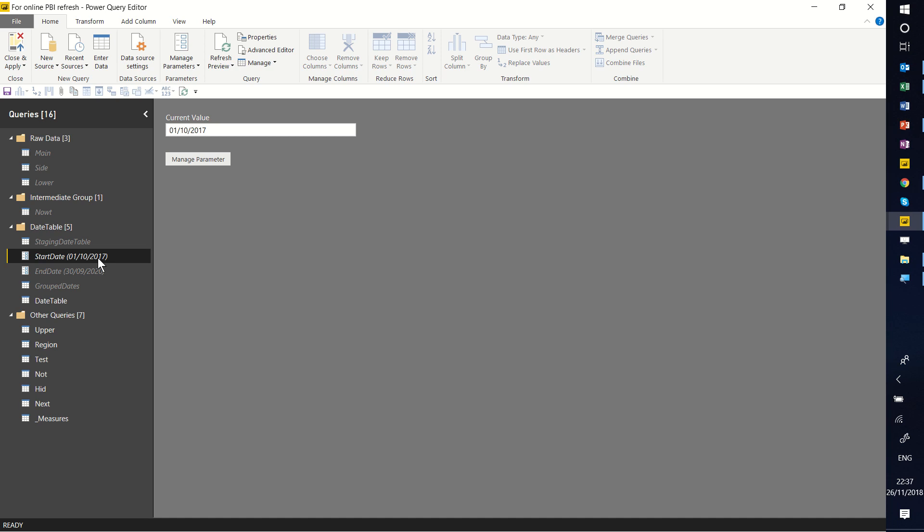Hello, this is David Benign from Excel Consulting, and in this video I'm going to show you how to copy across queries from one Power BI file to another one, or even to an Excel file.